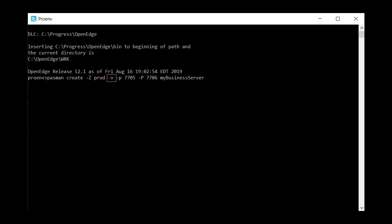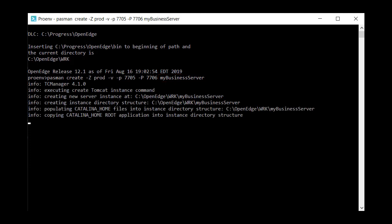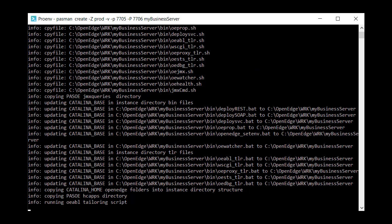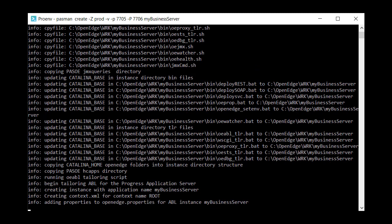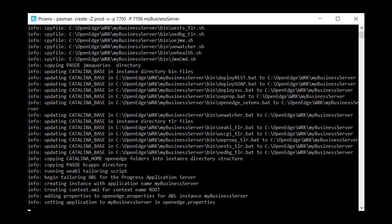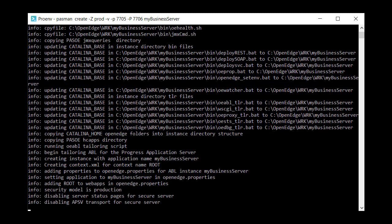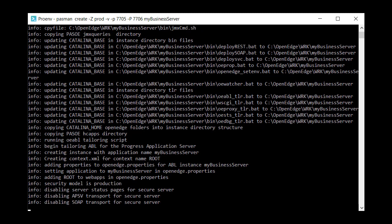The dash v option displays a verbose output to the console. Specify the HTTP and HTTPS ports and give the instance a name. This example uses My Business Server. This instance acts as a staging area for deploying an existing classic app server application to a production PAS for OpenEdge instance before you move to a live environment.